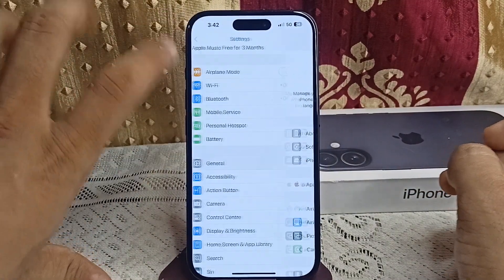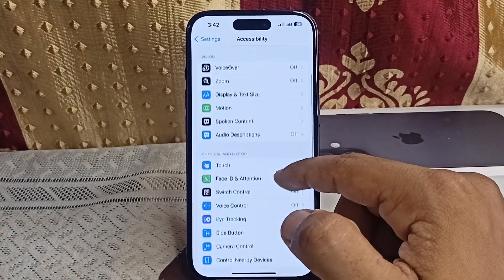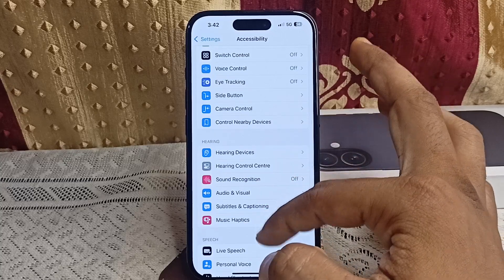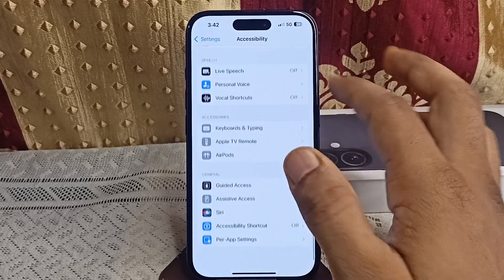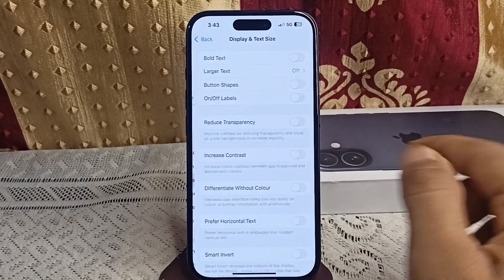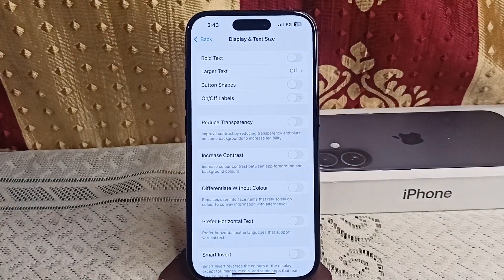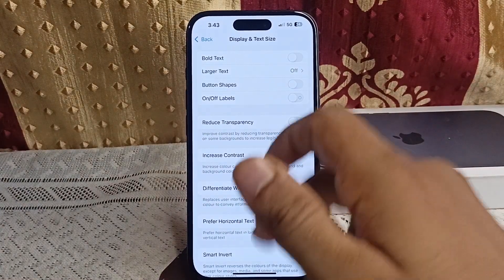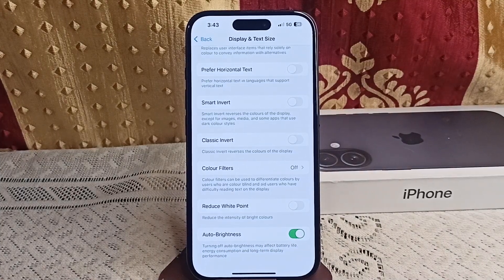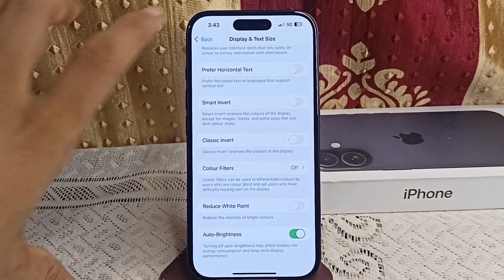In Accessibility, click on Display and Text Size. Scroll down and you will find Auto Brightness — simply enable this feature to let your iPhone automatically adjust brightness based on lighting conditions.